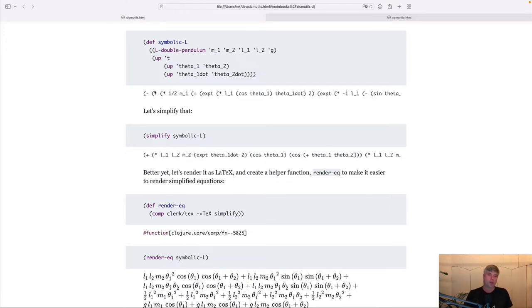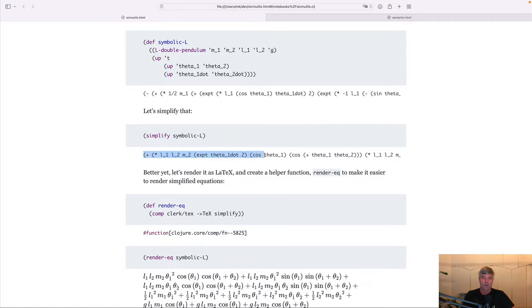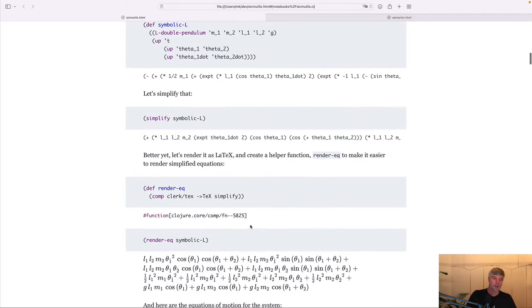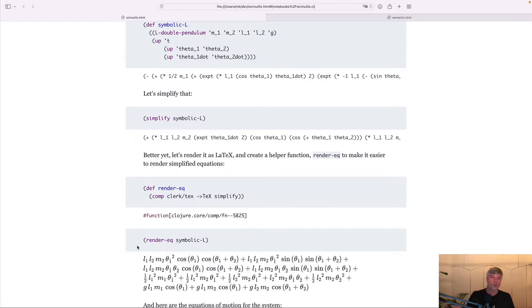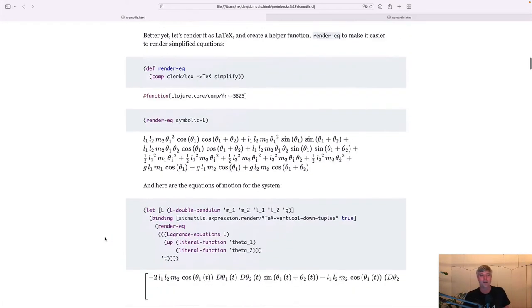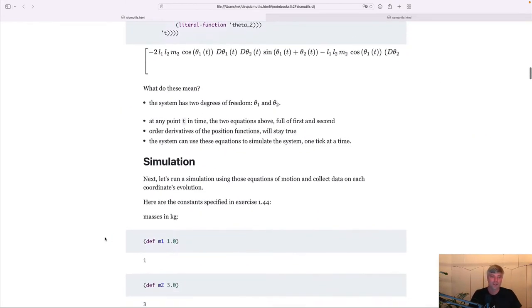What's cool is that SICMUtils can perform algebraic simplifications on them and render different representations of a given expression. Here you see a prefix notation. Here you see a simplified version of this. And here we see a LaTeX rendering of the simplified version.